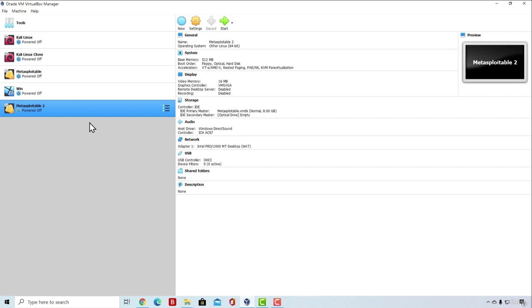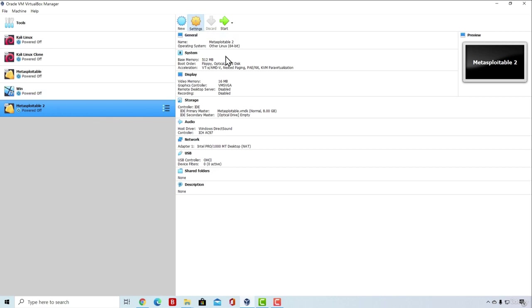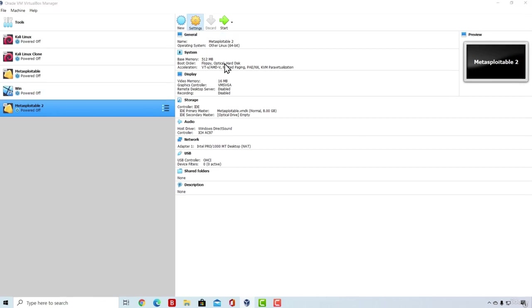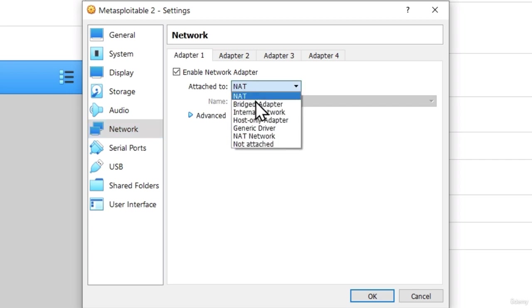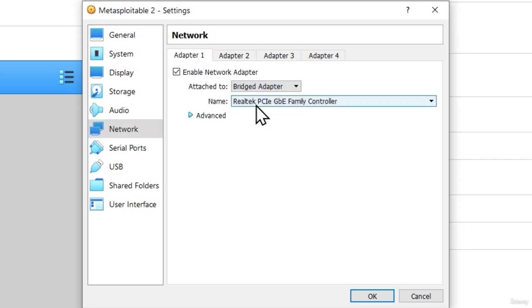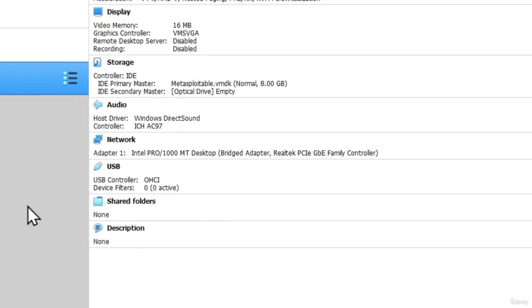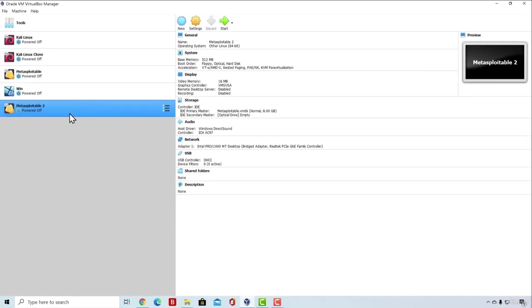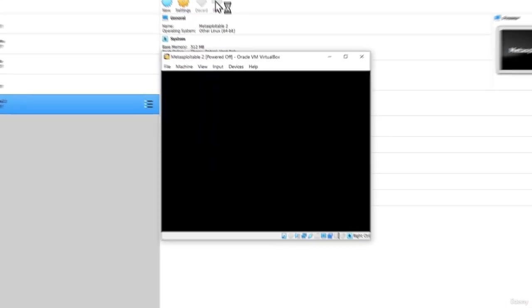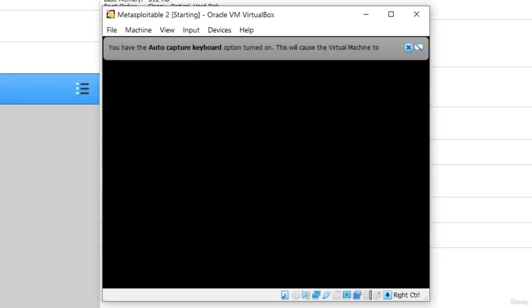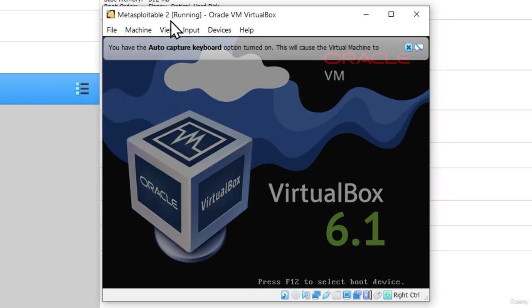All we are left to do right now are two things. The first thing is navigate to settings, go to the network settings and switch from NAT to bridged adapter. The same thing we did with our Kali Linux machine. Then choose your adapter and click on OK. This will just make our Metasploitable 2 IP address belong to the IP range of our network. Once you do that, click on start.